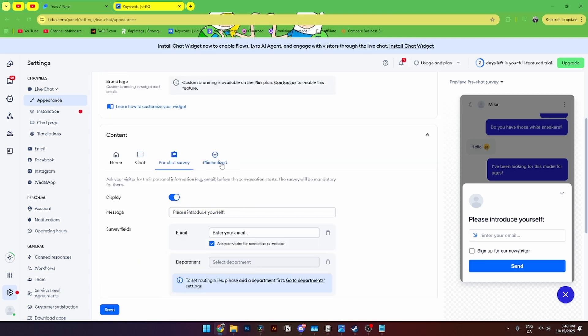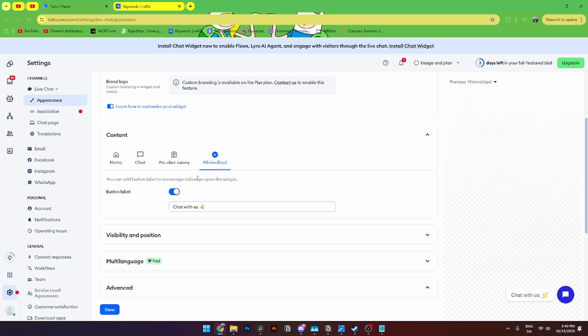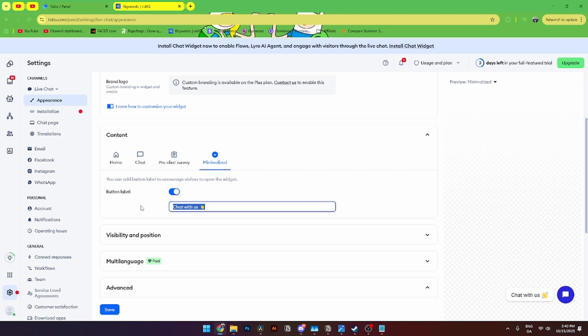Down here you'll also be able to see the minimized. And if you click on this you'll see the button label. Where I can click and edit this little feature down here. From here you can click save.